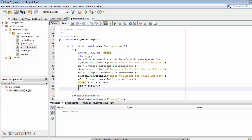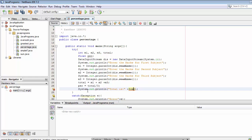Now we need to display the total and the percentage to the user using System.out.println — print 'Total is' followed by the total value, and also display the percentage.